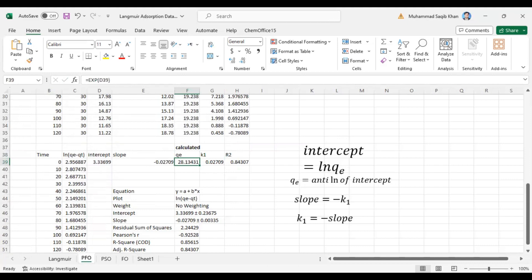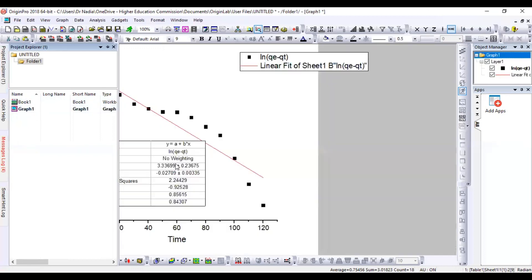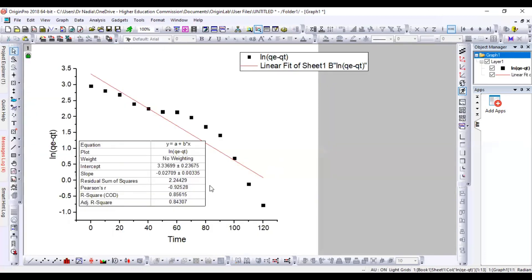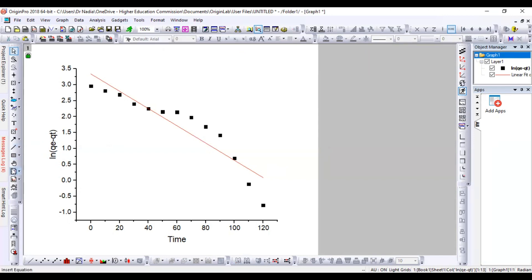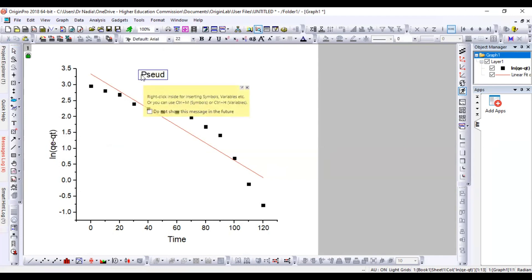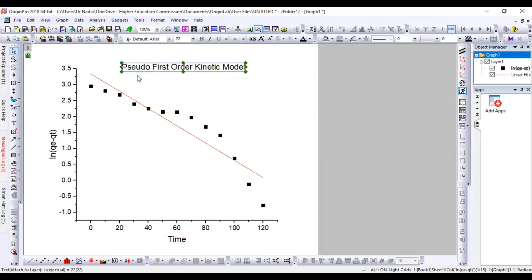Now we go to the graph and make it a presentable figure. We add the title 'Pseudo First Order Kinetic Model' and label the linear fit. We can increase the font size to 12 and increase the line size to 3 to make it presentable. The x-axis is labeled 'Time in minutes.' You can copy this graph into your Word file or thesis.